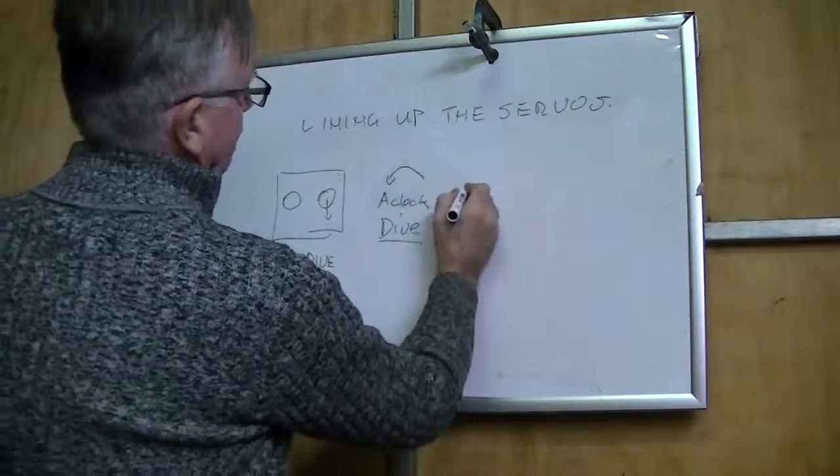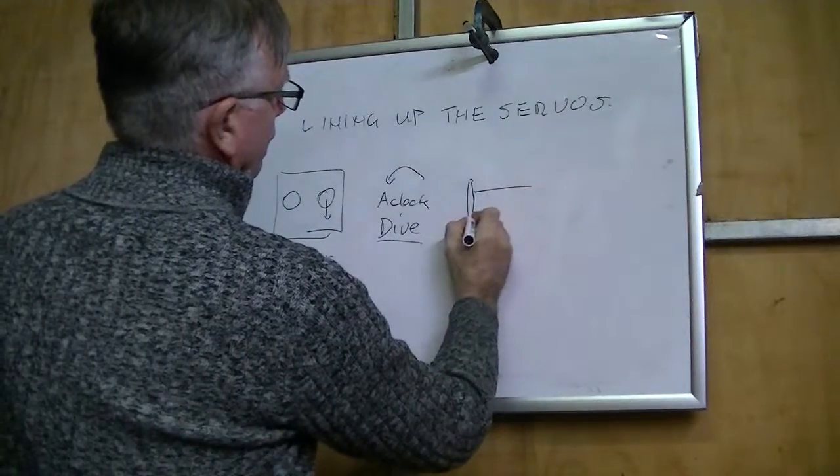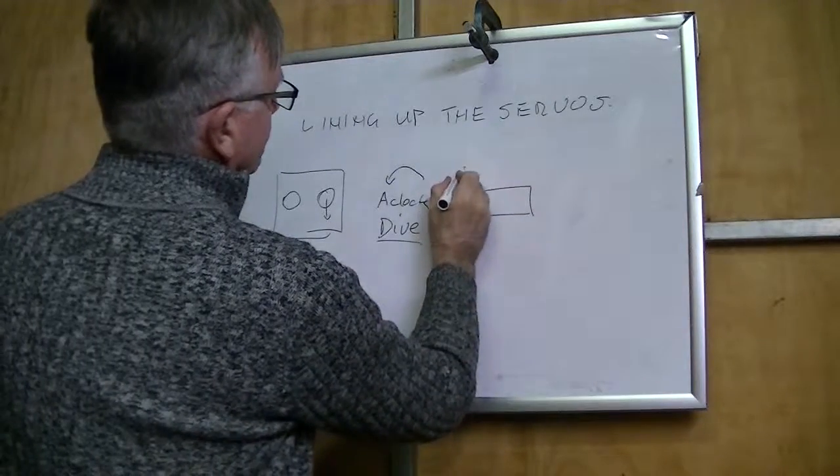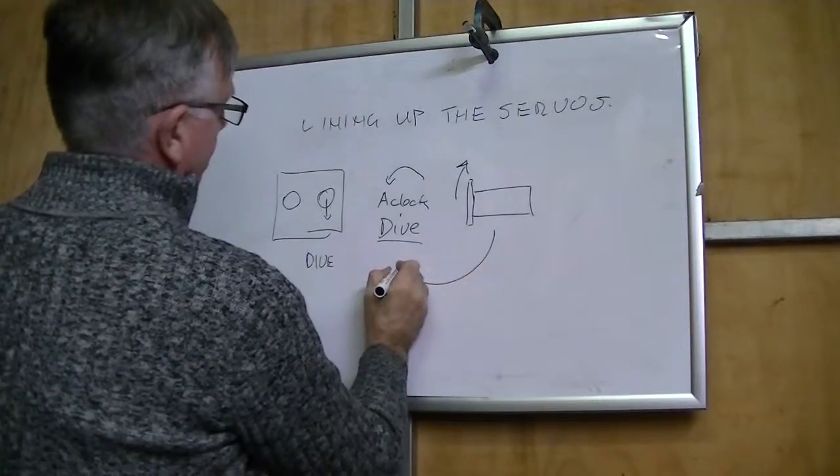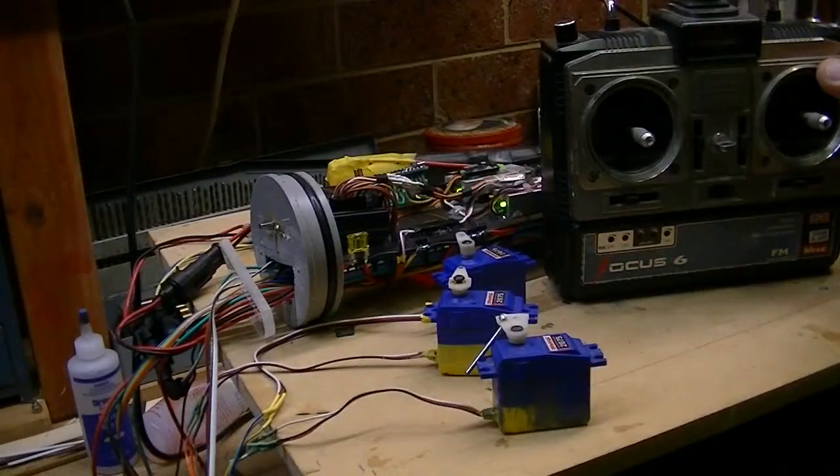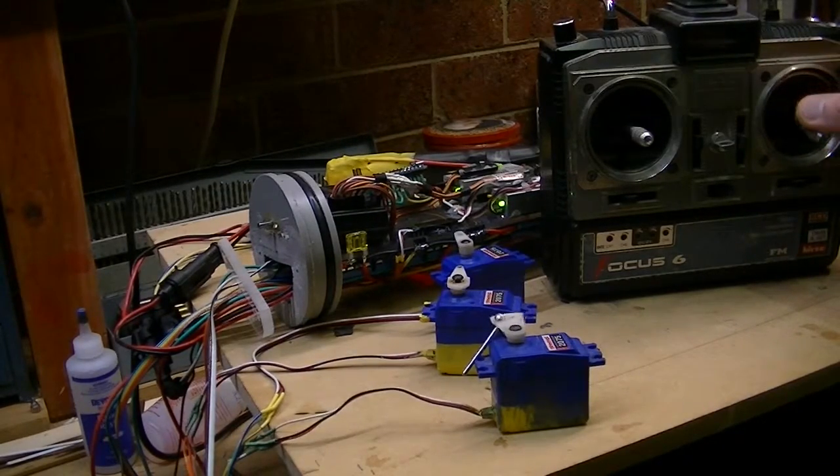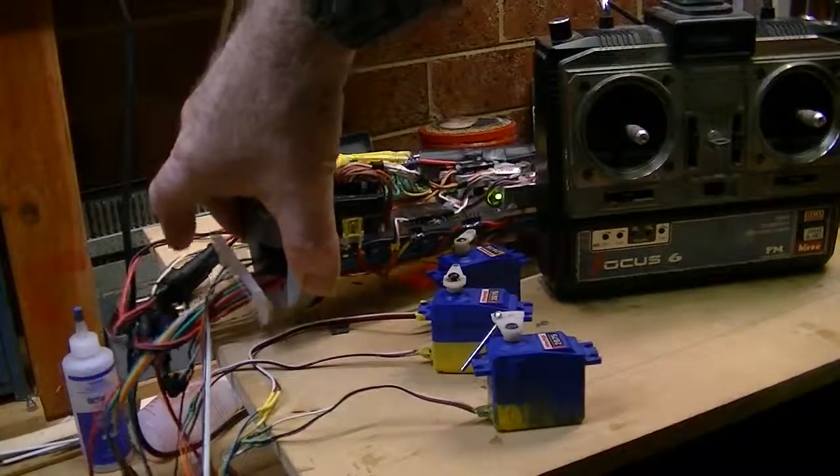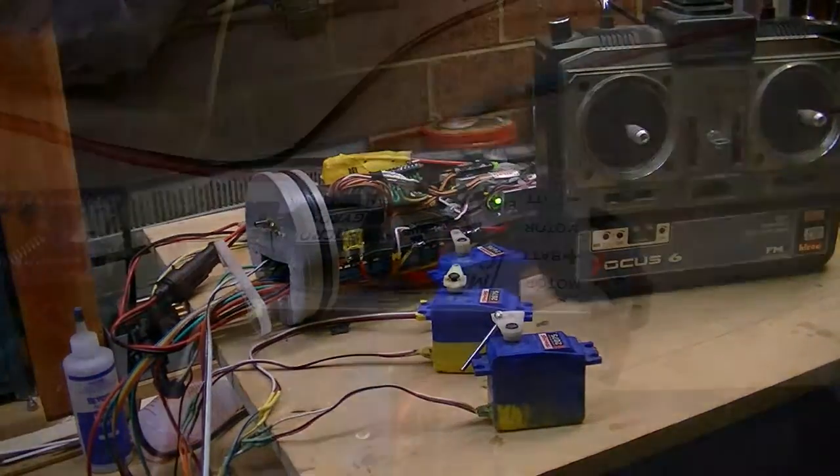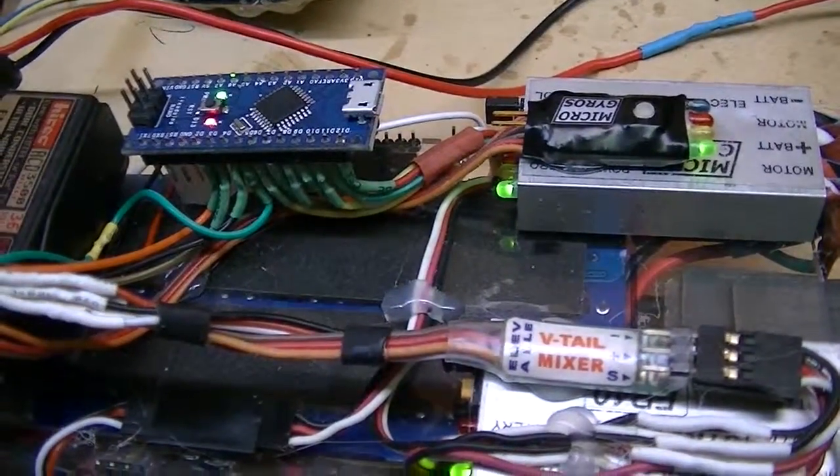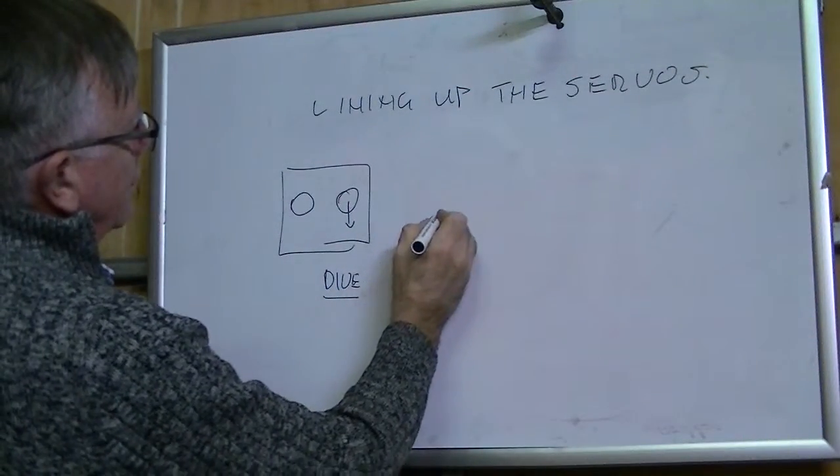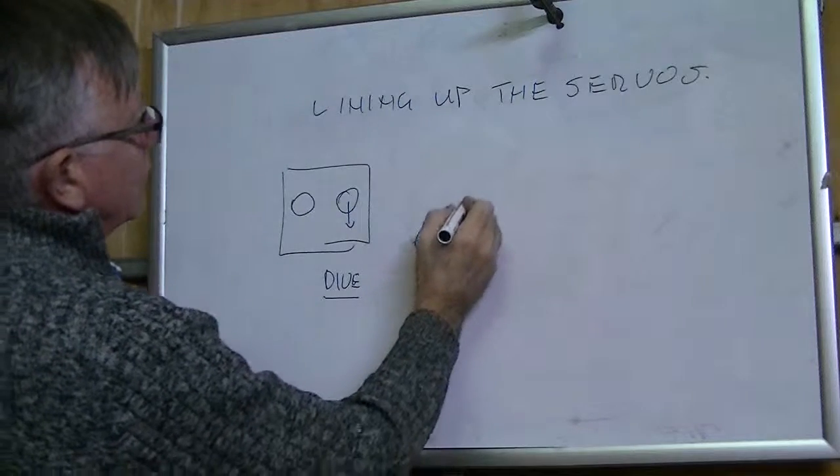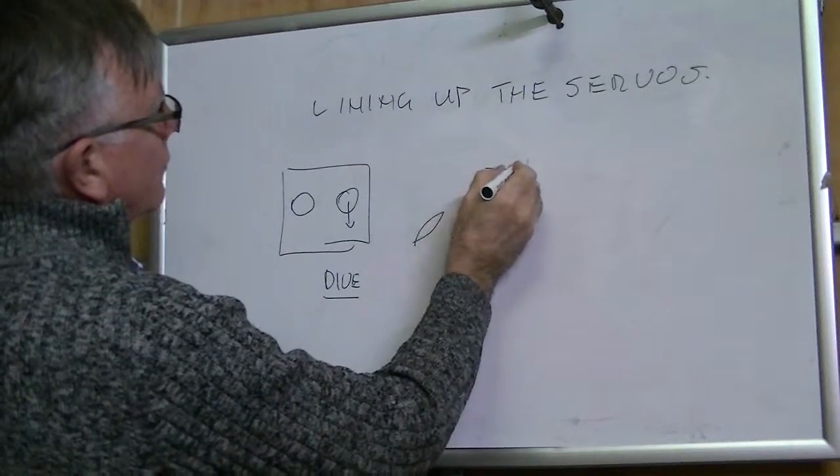Now I need to check the self-levelling device. When the bow goes up, I want this to go into dive mode which is anti-clockwise. But when I lift this, it's going the wrong way. So I have to change it. The only way to sort it out is to change the direction of the microgyro unit and turn it around the other way.